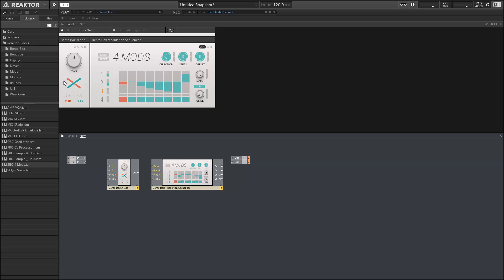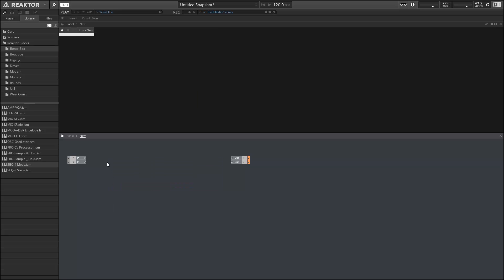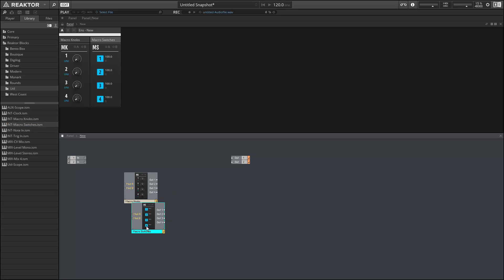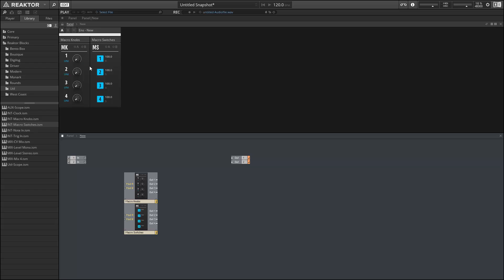All right, so so far we've gone over seven of the nine new blocks. The last two can be found in the utility folder. They're named macro knobs and macro switches, and these are fairly basic. You can use them for a variety of purposes such as mapping controllers or using host automation to control modulation inside blocks, or simply condensing multiple modulation signals into a single signal. So these are pretty simple but useful additions to the blocks library.